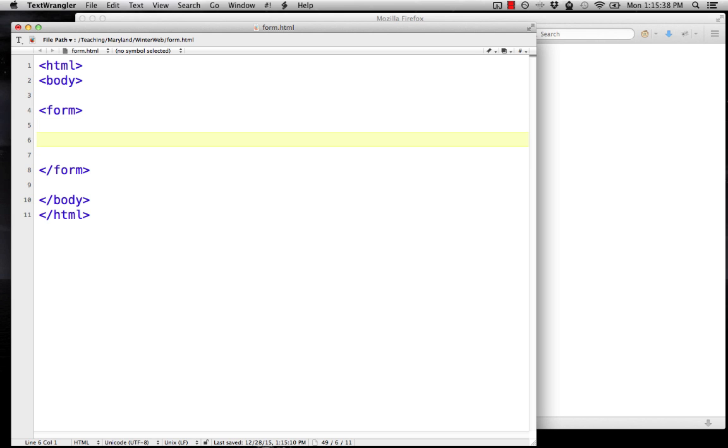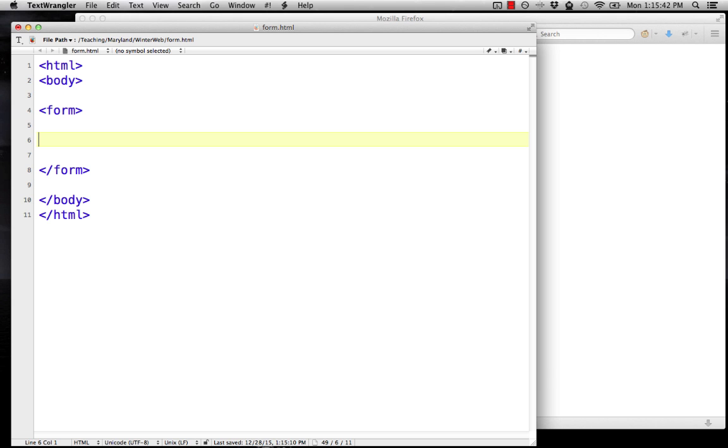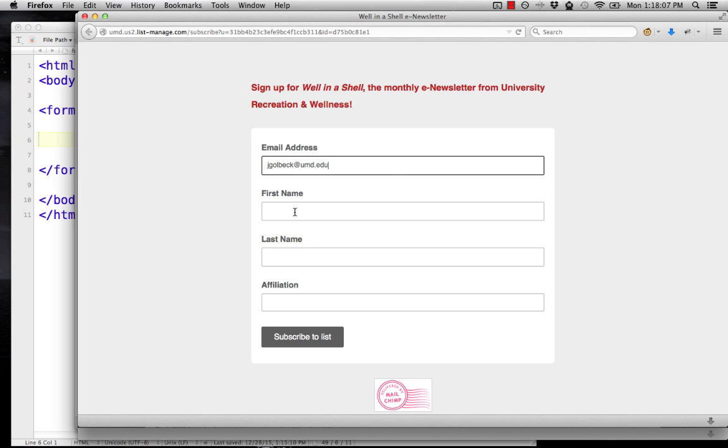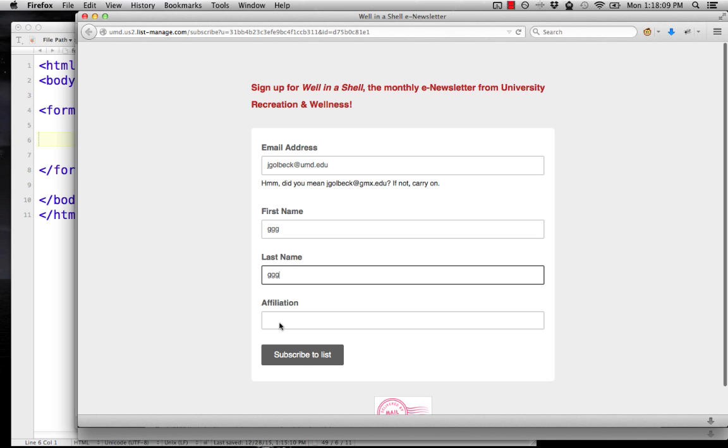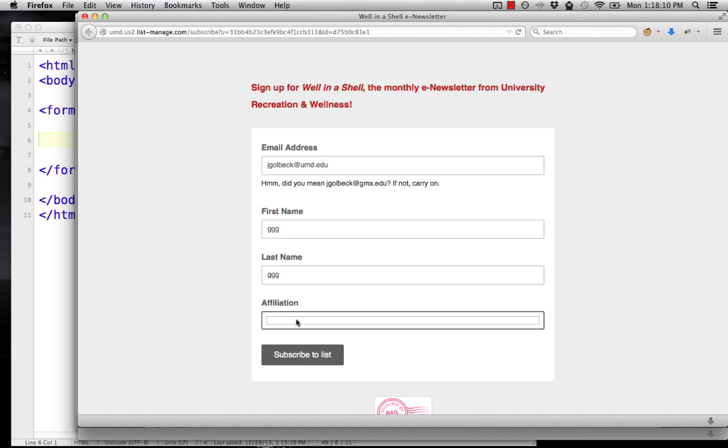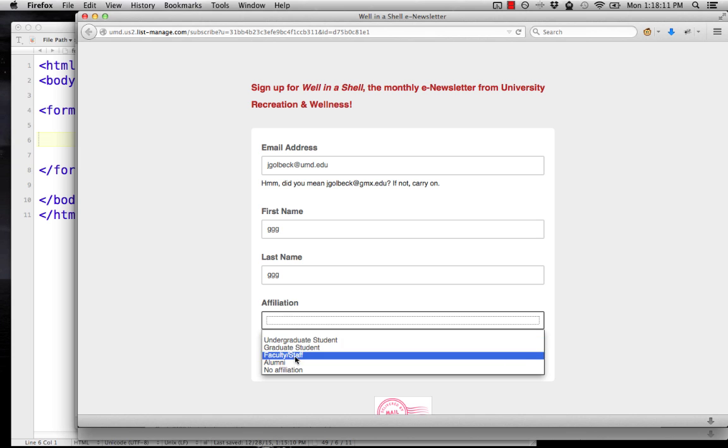That lets us ask, what's a form in HTML? Well, you run into forms all the time on the web. This is one, for example, where you have spaces that you can type information. Any of these widgets here are part of a form. This pull down menu is part of the form, and so is the button. Any of these kind of interactive widgets are part of forms in HTML.